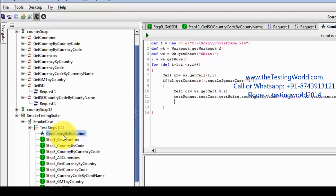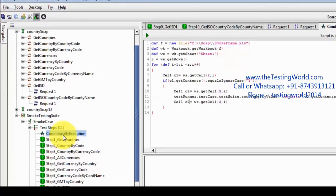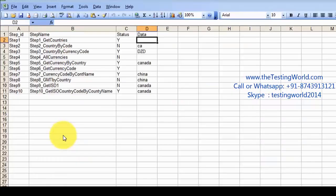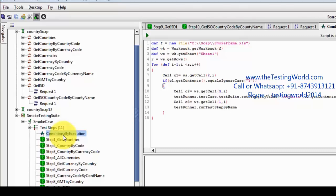Now we want to run a test step. I'm taking column index 1 — that is the Step Name column — so: 'testRunner.runTestStepByName' — what is the name — the name is 'c3.getContents()'.